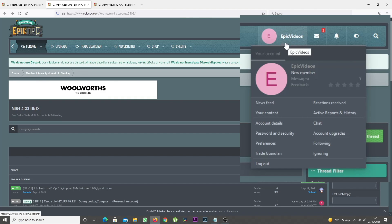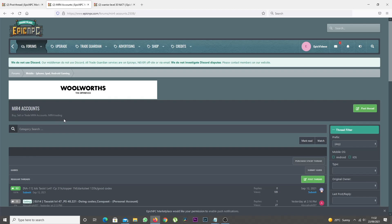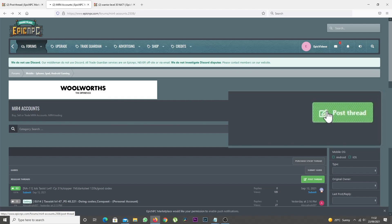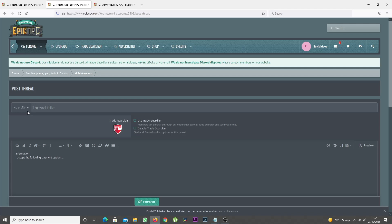Once you have one, you can start by clicking the Post Thread button in any category. On this page, you can create a post for the item you're selling.